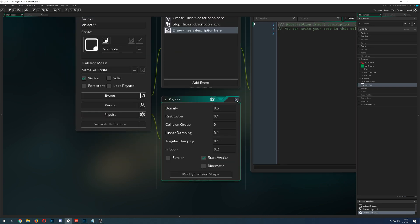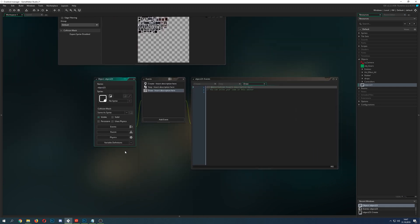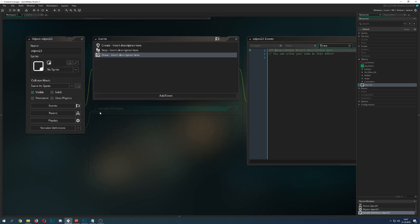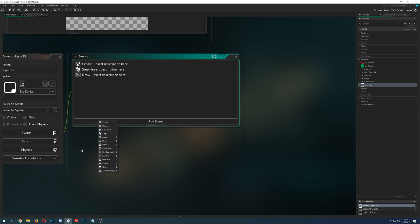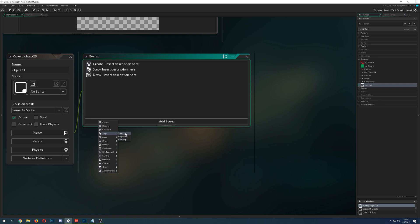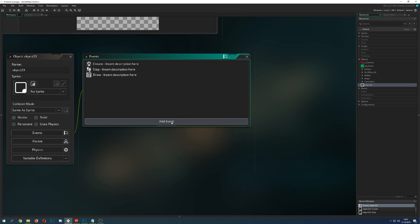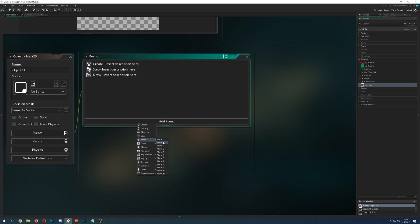Physics I won't go into because I don't really use it — they have their uses but you can do most things without it. Variable definitions I'll also skip as they're quite specific. Now let's go into events, because this is where most of the action happens. You have three step events: begin step, step, and end step. For example, you might do a gravity calculation in the begin step, adjust for additional forces in the regular step, and correct with the end step.